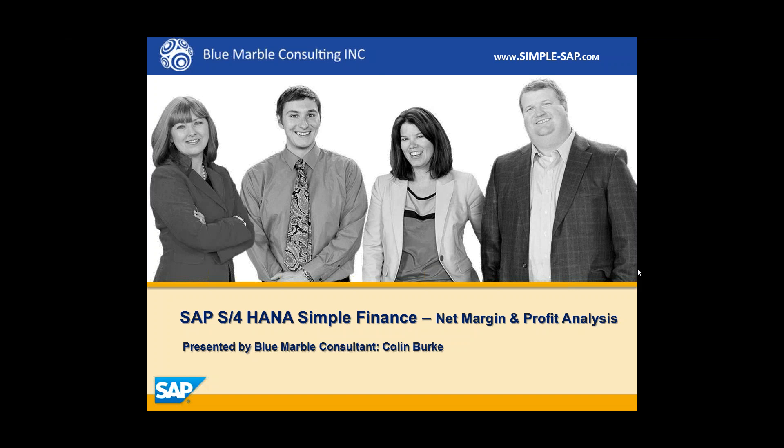Hi, I'm Colin with Blue Marble Consulting, and in this video I'm going to demonstrate SAP's S4 HANA Simple Finance. In particular, we'll be taking a look at Net Margin and Profit Analysis in SAP Fiori.